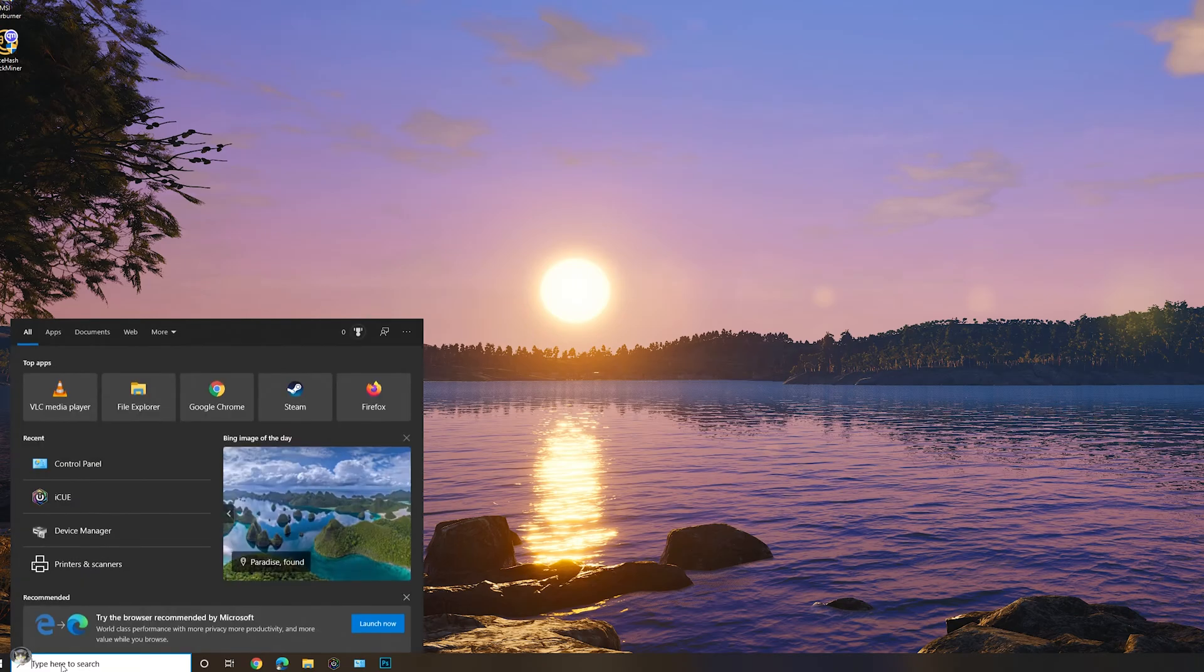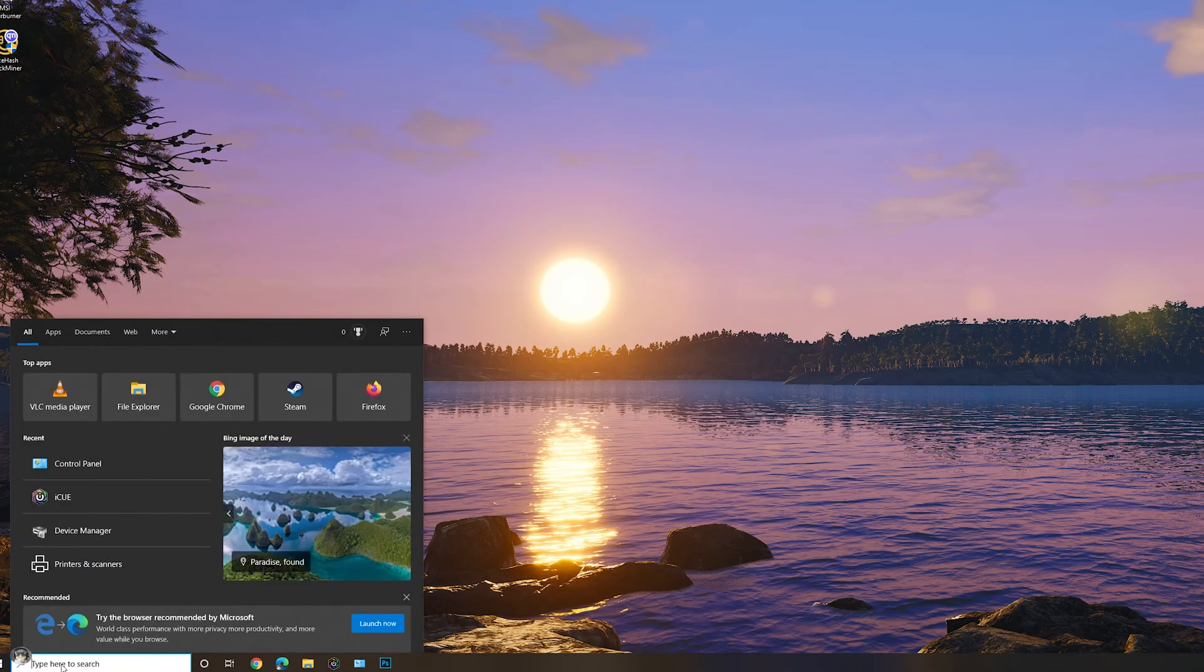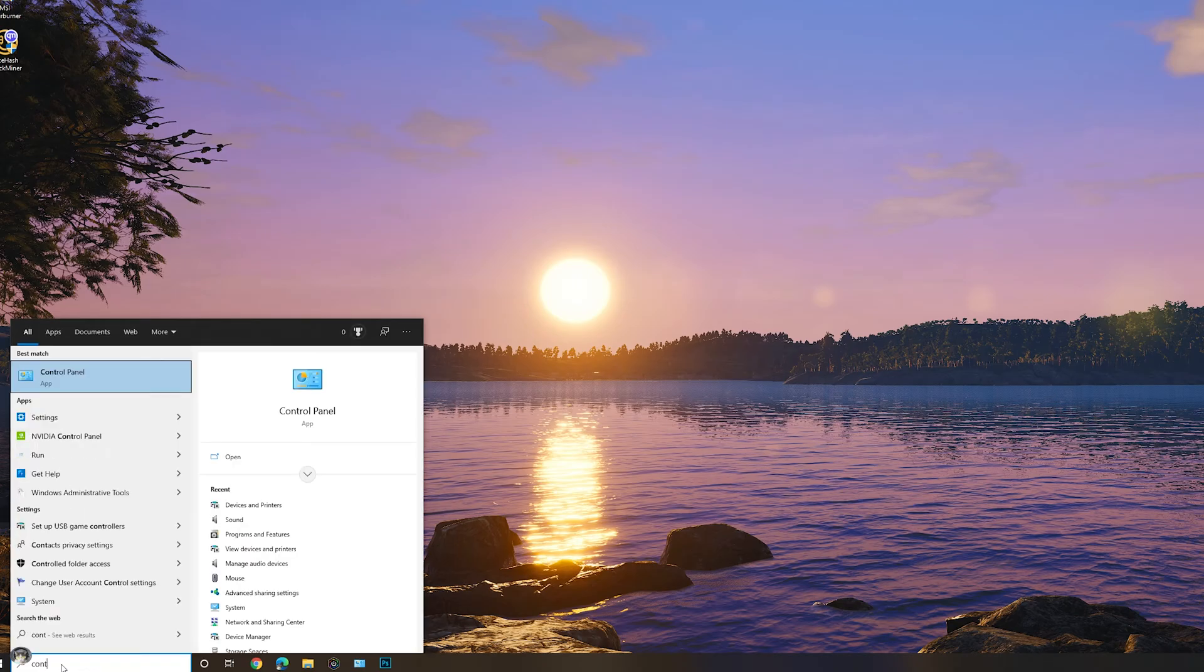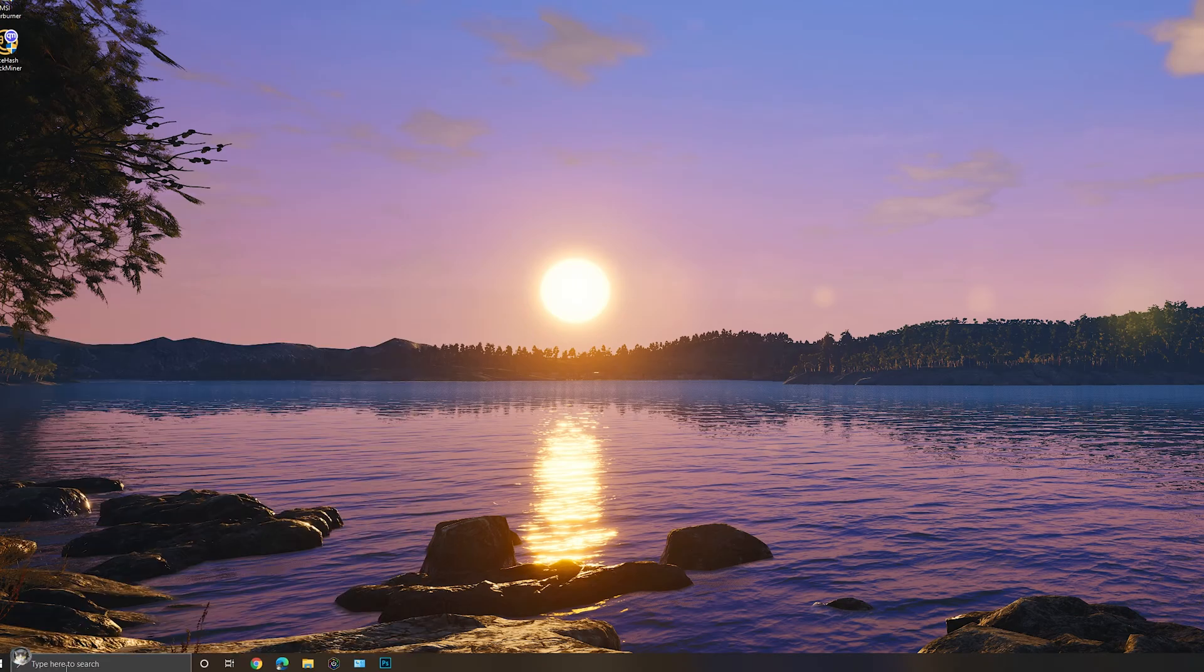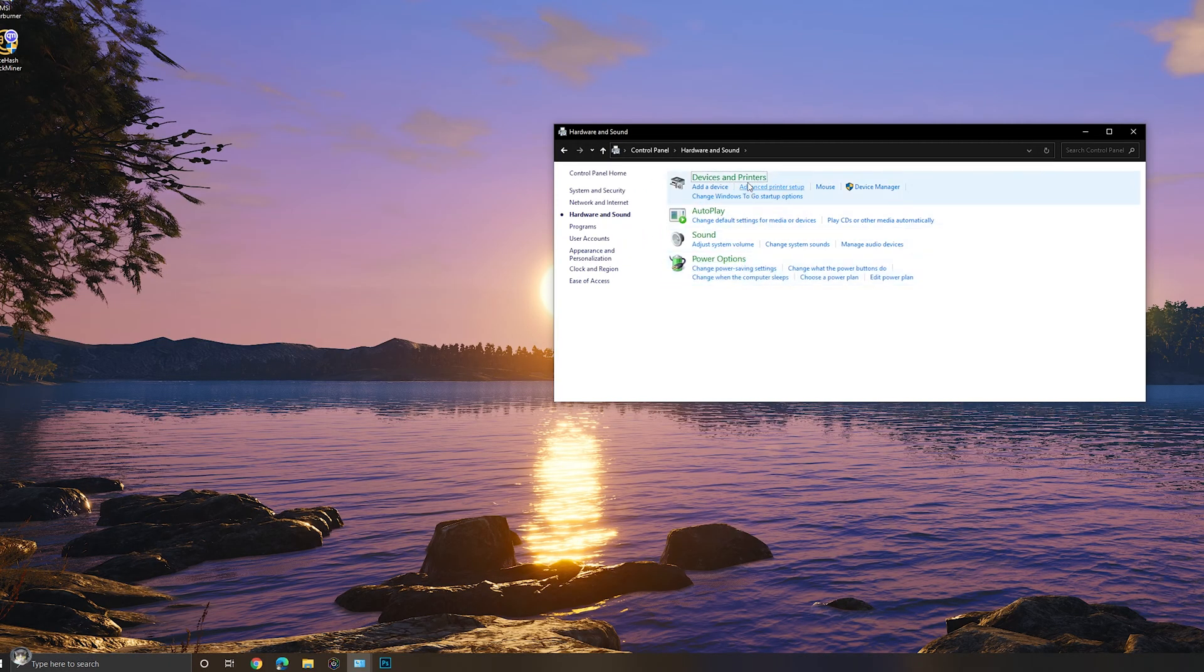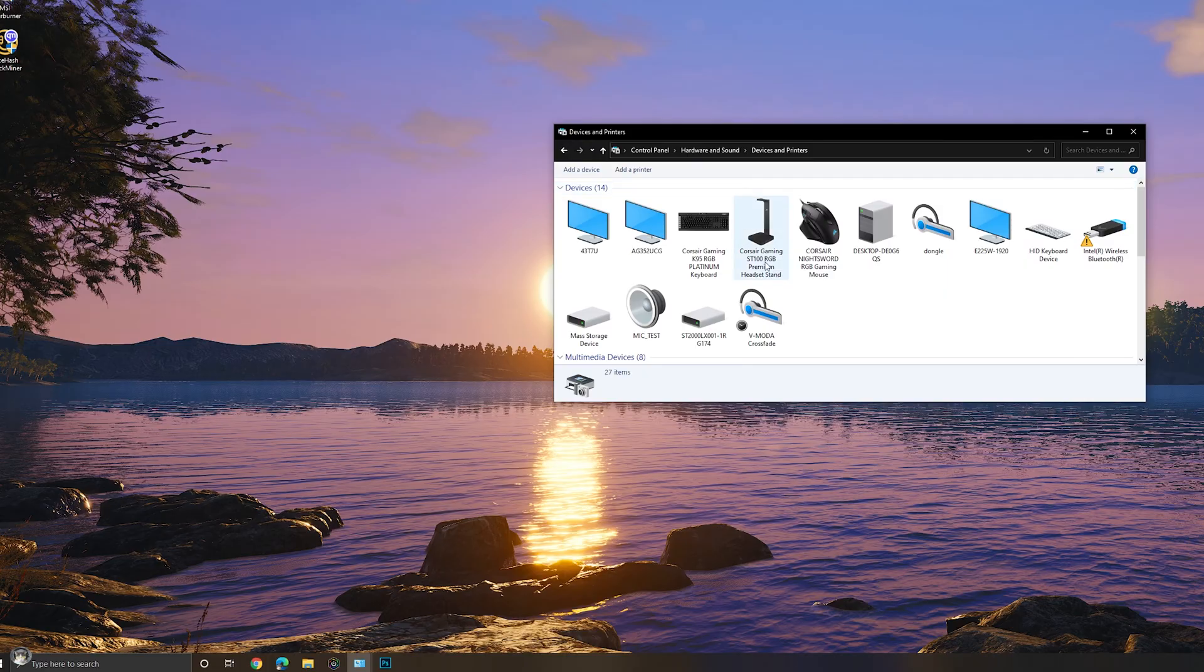The first thing we're going to do is go down to the Windows search bar, type in Control Panel, then we're going to go to Hardware and Sound, then Devices and Printers.